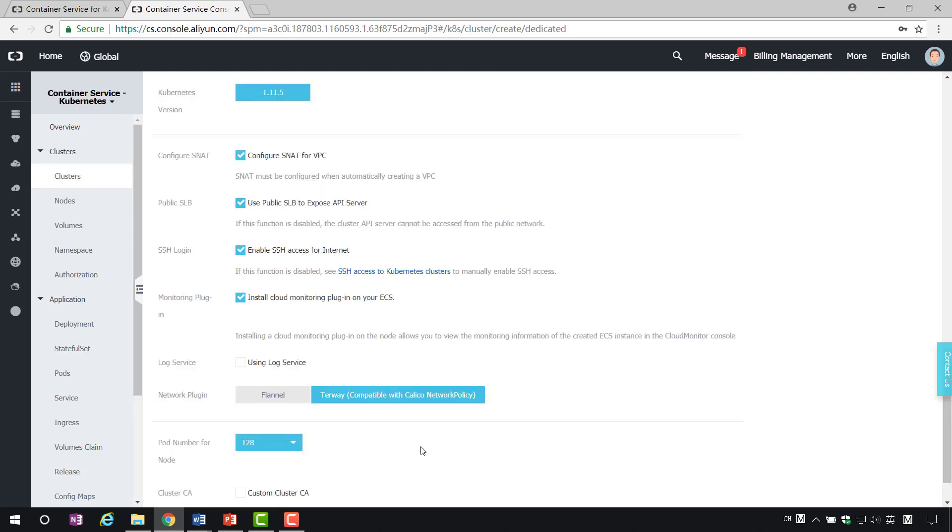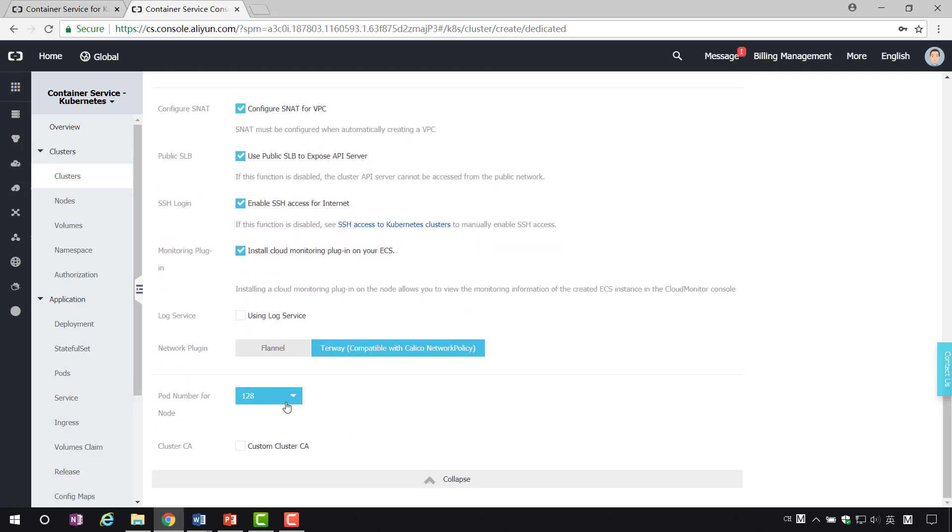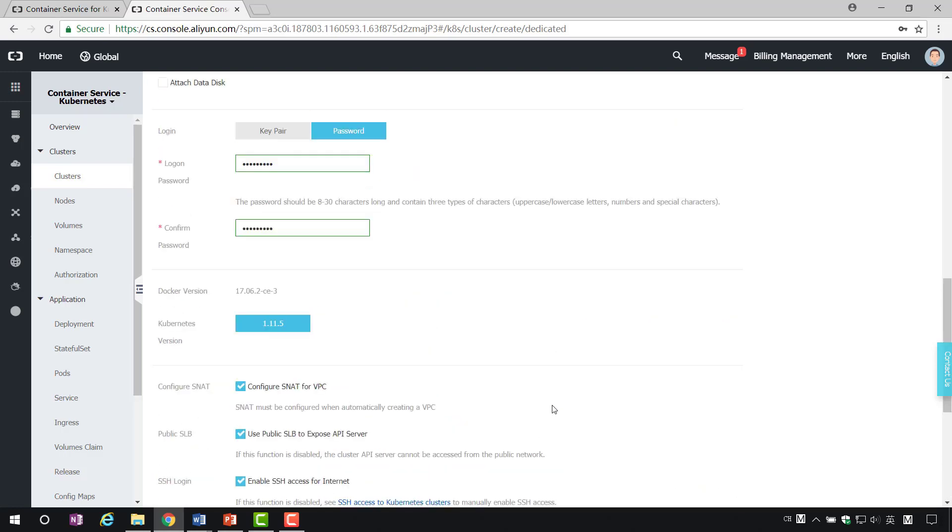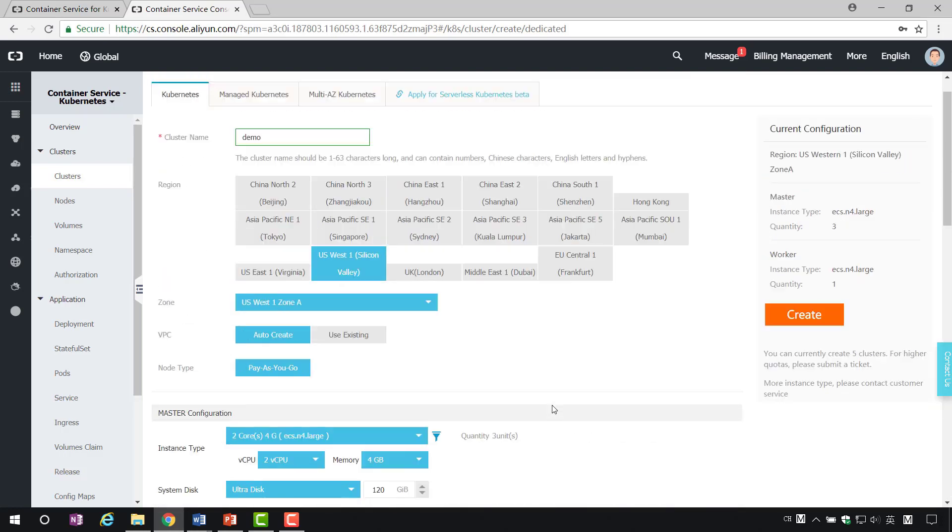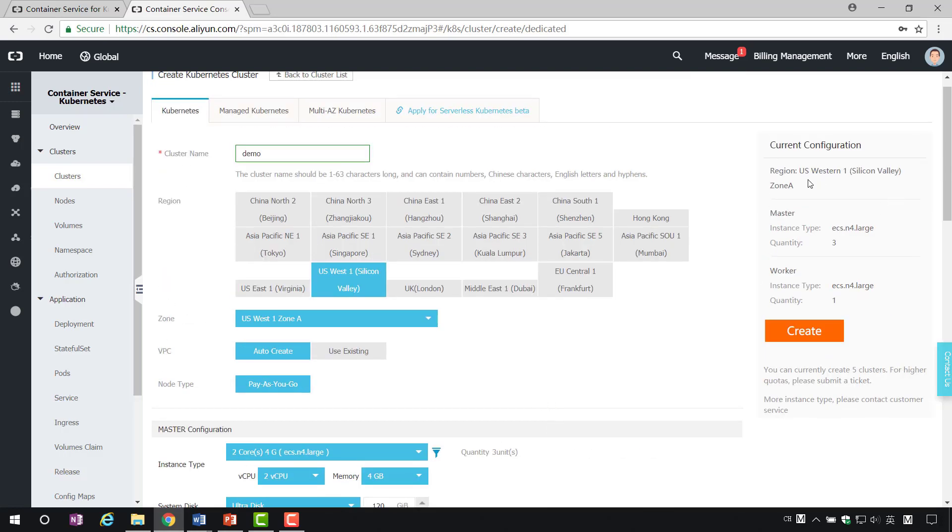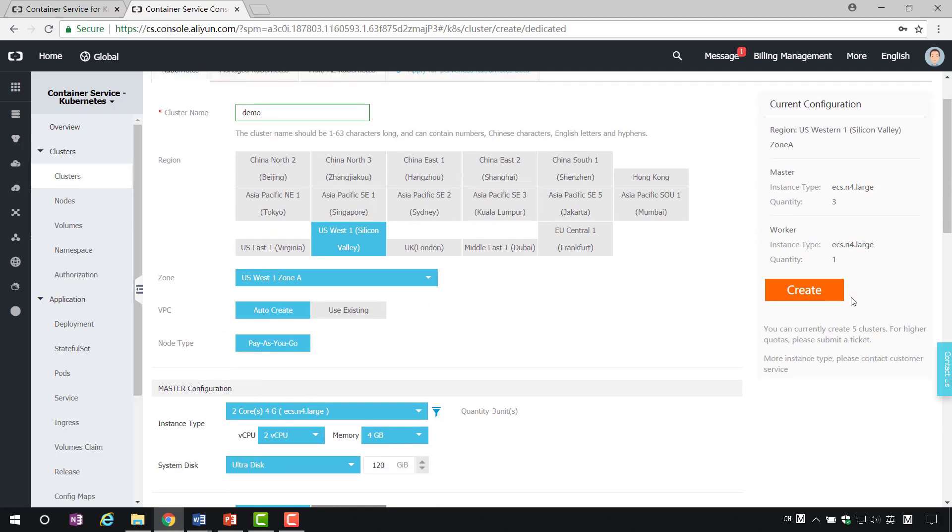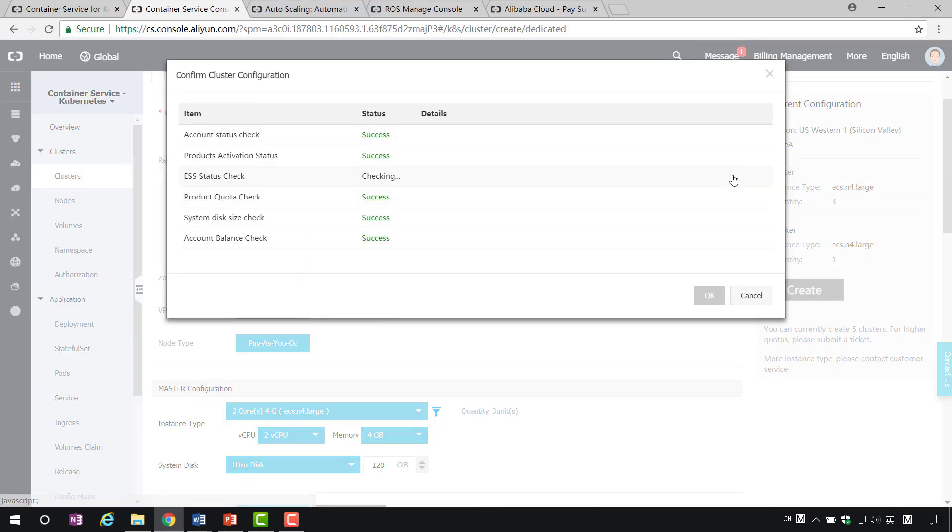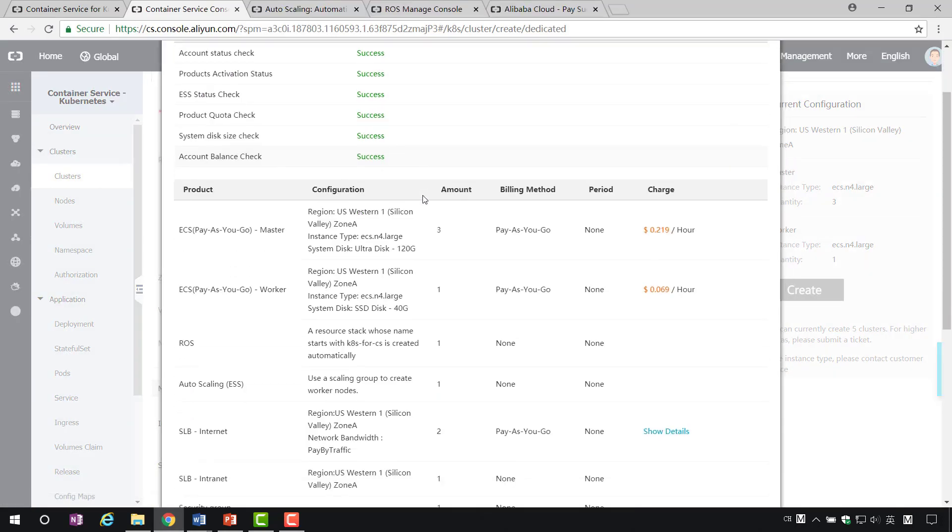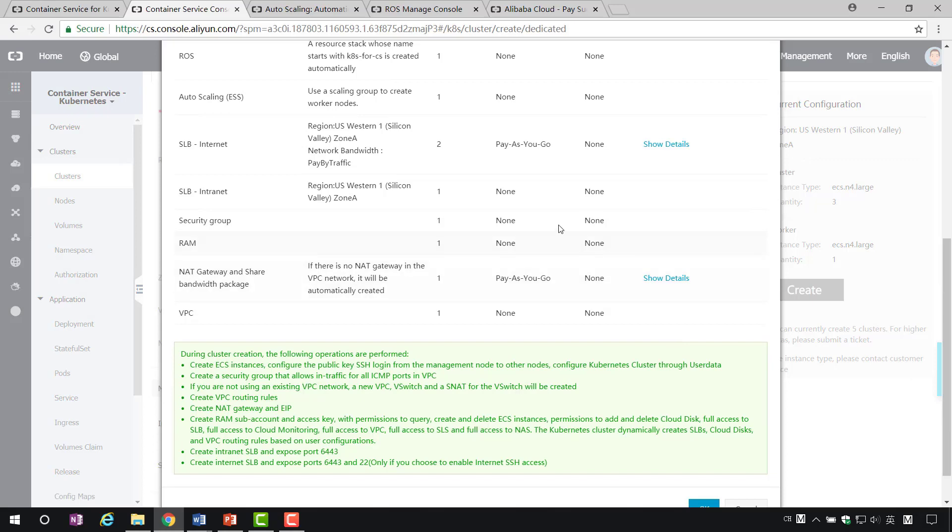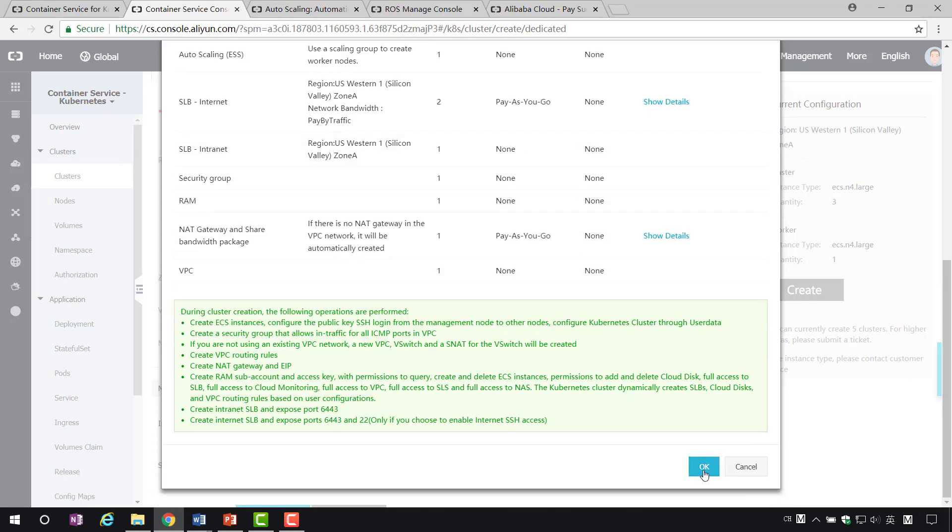For advanced configuration, you can specify the number of pods or you can specify the user's own certificate. You don't need to change it here. Once the configuration settings are complete, confirm that the current operations are correct and then click Create. Then you may need wait 15 to 20 minutes until all cluster resources are created.